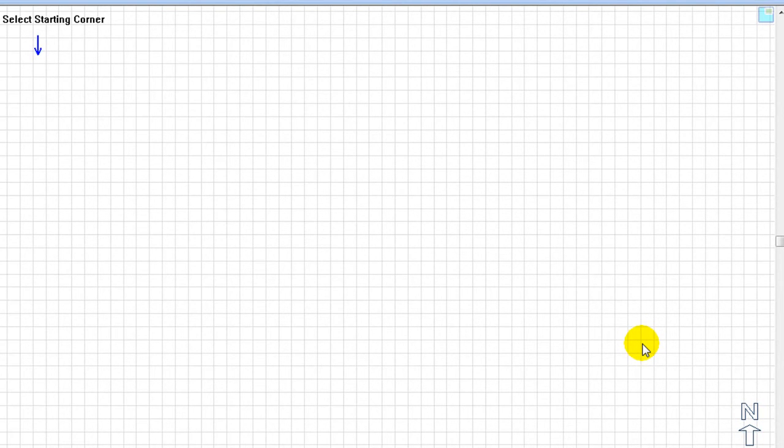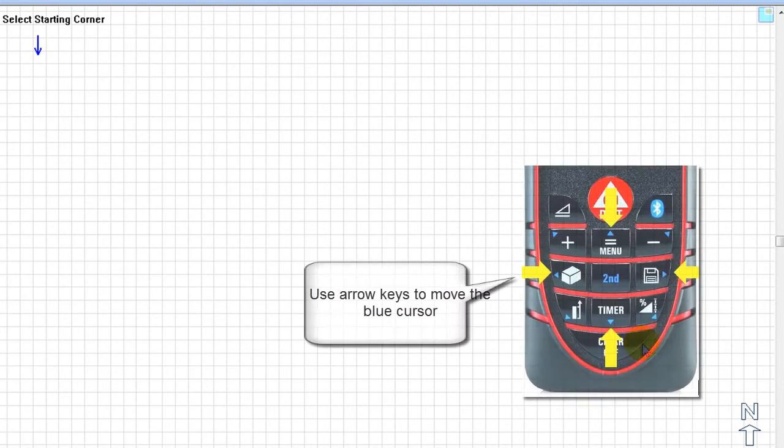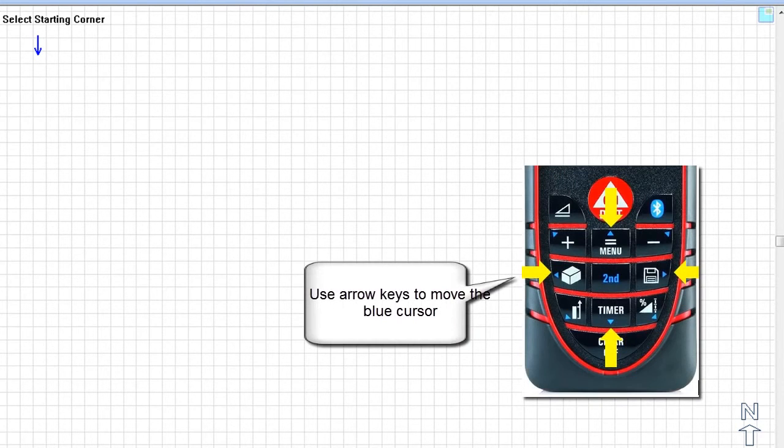To start your takeoff, FEP prompts the user to select a starting point. You can use the arrow keys on the Disto keypad to move the blue arrow around the plotting surface.